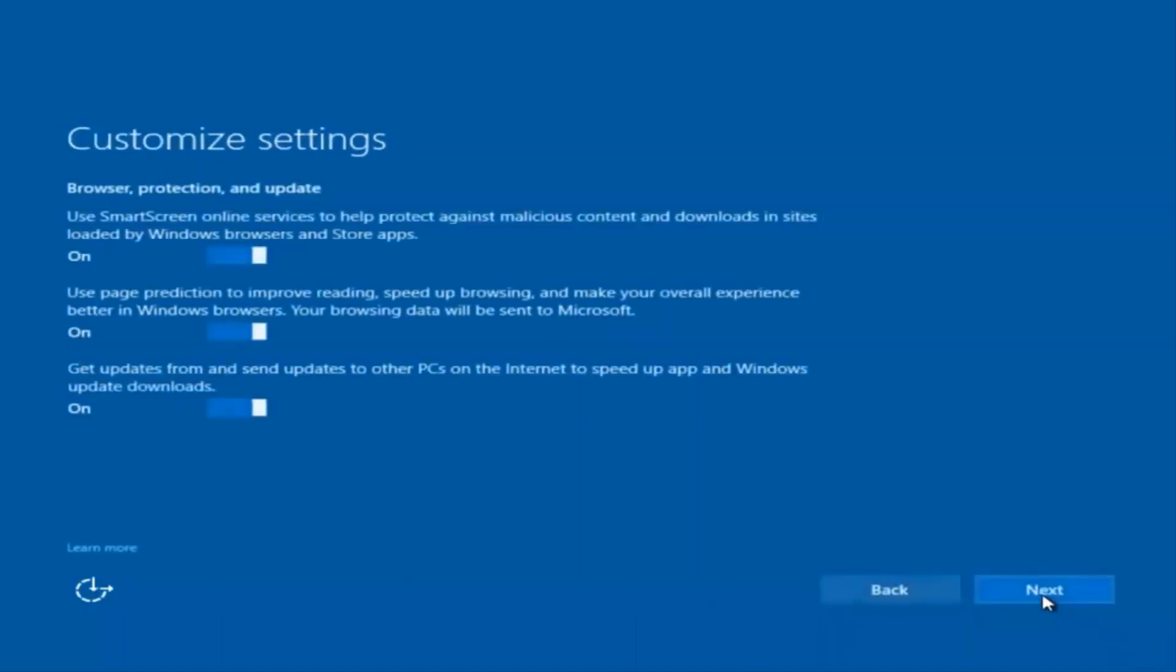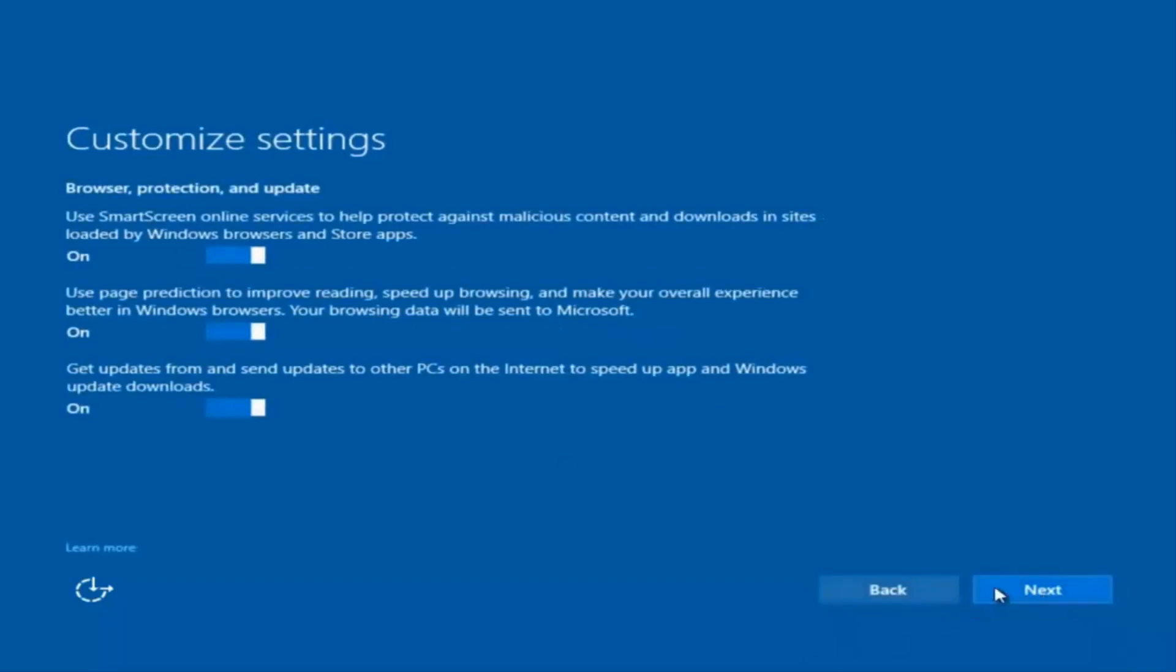I'm going to select Next again, and again. You guys are more than welcome to go check through and see exactly what you are agreeing to. I'm just trying to speed this video up a little bit.